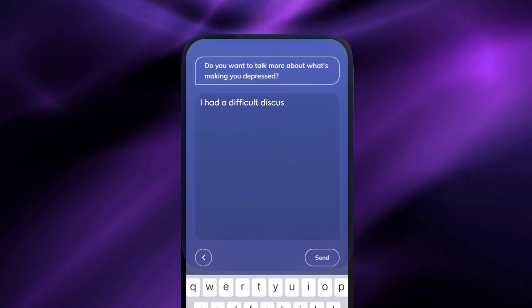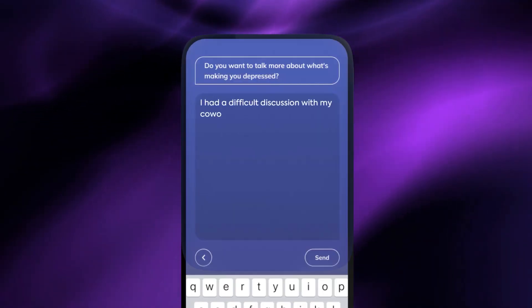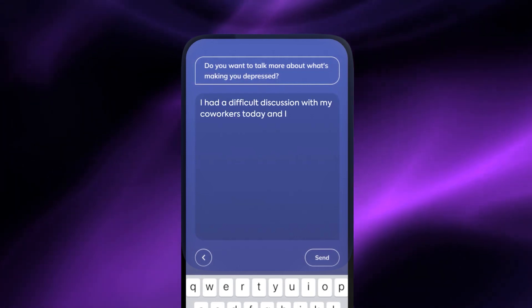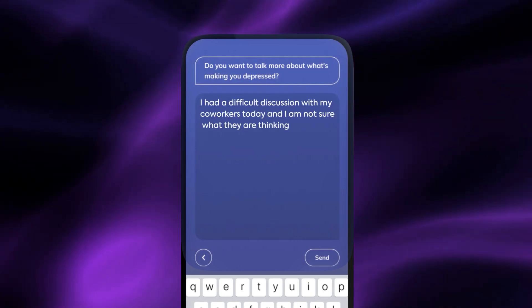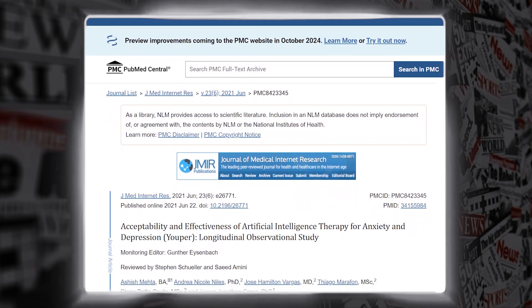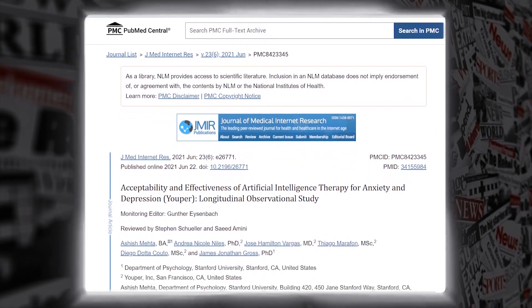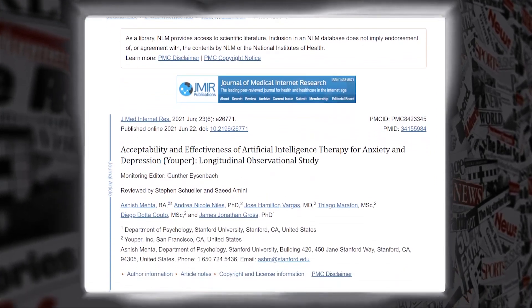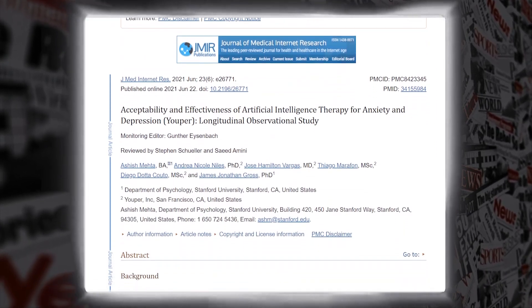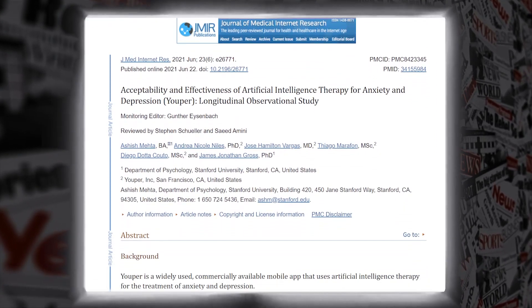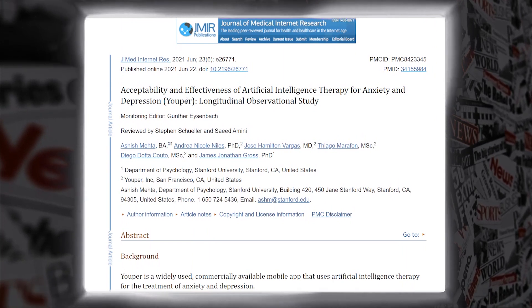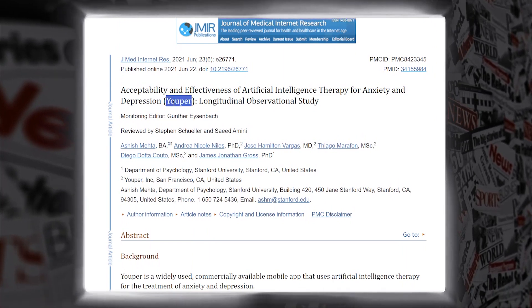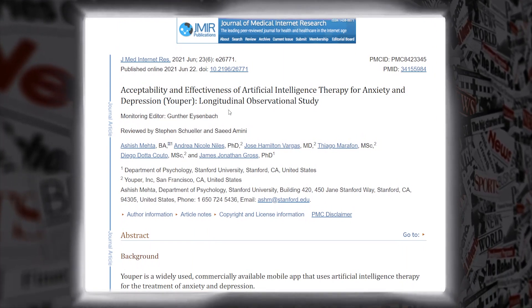Youper engages users in natural conversations, understanding their emotional needs, and providing instant support. This approach has made Youper the most engaging digital health solution for anxiety and depression, according to a study published in the Journal of the American Medical Association.